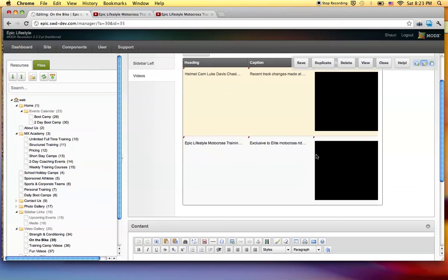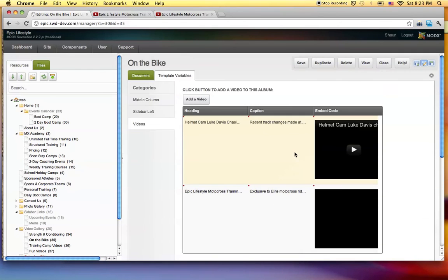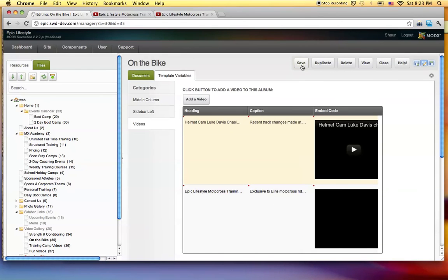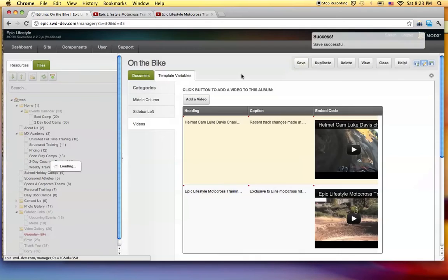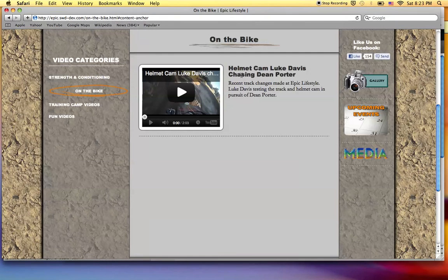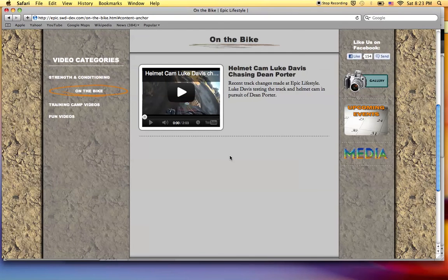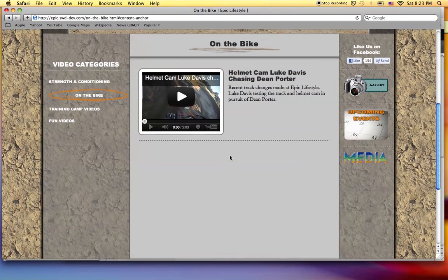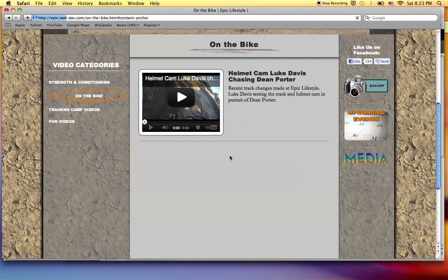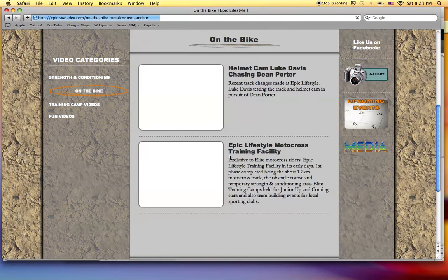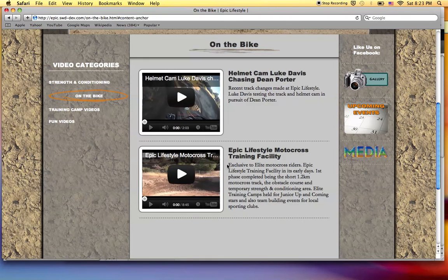And there's your new video added in the back end. Now when I click save, it will save the page. Come back over here to the web page. Refresh it. And bam, there's your video.